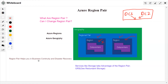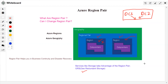In simple terms, region pairs help you with business continuity and disaster recovery. Not all resources are automatically replicated — only some services do this. For storage, when you create a storage account you can choose from locally redundant storage, geo-redundant storage (GRS), geo-zone redundant storage, or zone redundant storage. GRS replicates data to the secondary region automatically, ensuring your data is durable even if the primary region goes down.